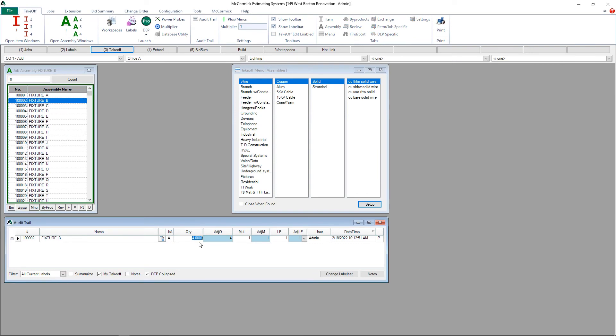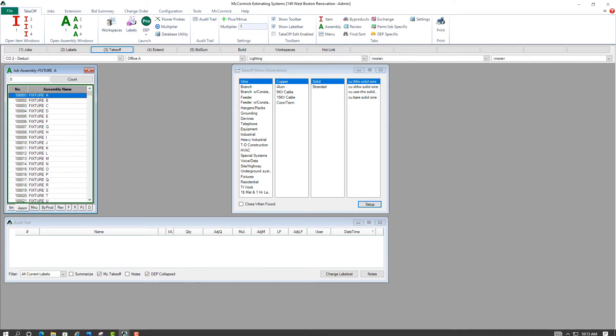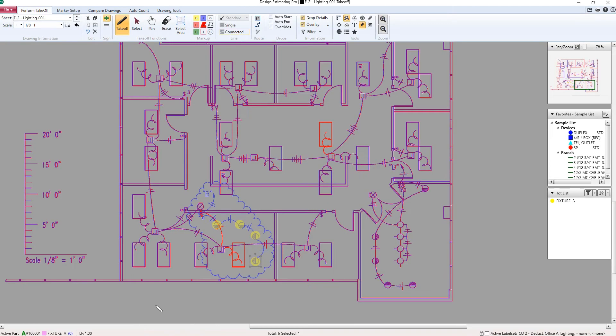Looking back at the audit trail, of course, that's recorded here for the Change Order 1 Add. Next I'll switch to the Change Order 2 Deduct. And this time I'll do a negative takeoff on the plan by switching to the negative sign in the ribbon.